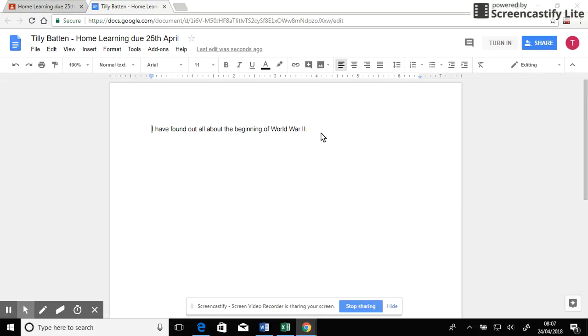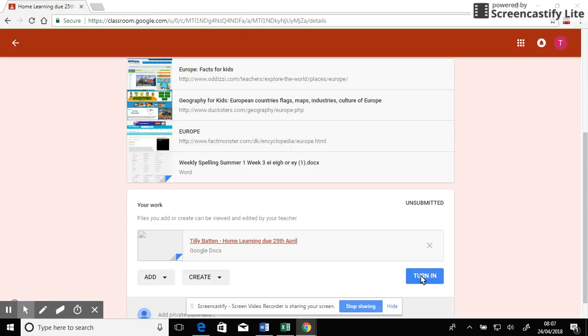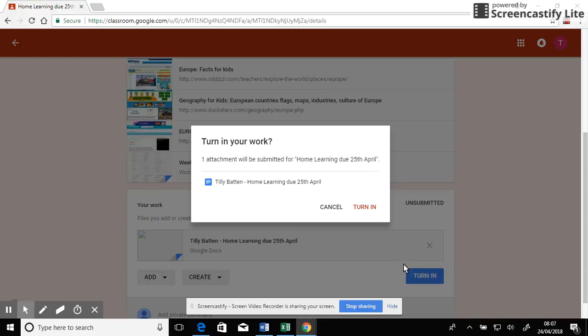I can edit it if I want to. So now I can just close that. I'm happy with that. I'm going to turn it in.